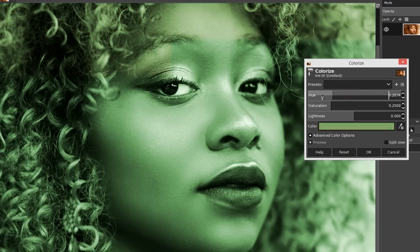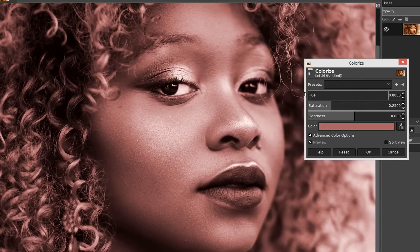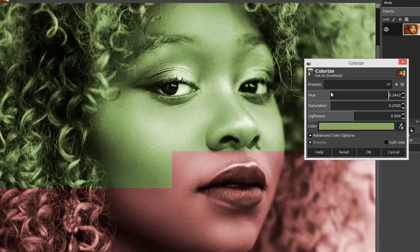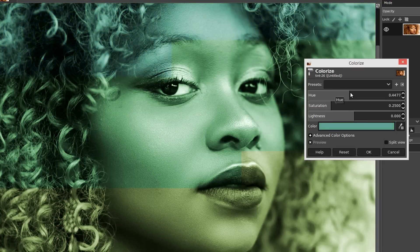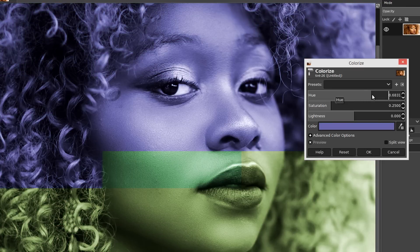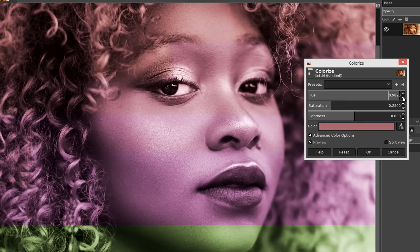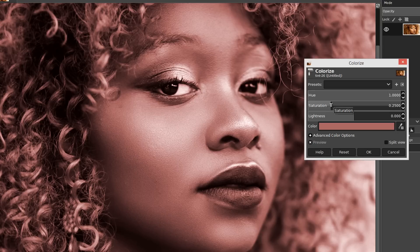Here we just choose the hue to give us the color, and it runs from red at the left through the greens, cyans, blues, magentas. We've also got a saturation — this starts off at 0.5, and I would recommend taking it down to 0.25. And then there's the lightness — that starts at zero, and I would recommend keeping it at zero.